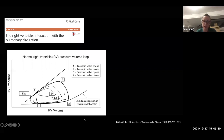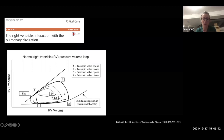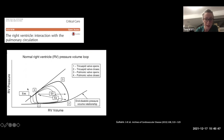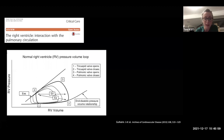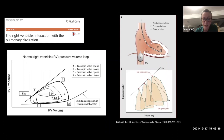The normal RV pressure-volume loop has a trapezoid shape with loss of isovolumetric periods. We have the end-diastolic pressure-volume relationship and end-systolic pressure-volume relationship — the ESPVR (ES) being a measure of RV contractility. The line from the end-diastolic point to the end-systolic point is EA. The ratio ES over EA gives us RV-PA coupling, which represents the coupling of contractility to afterload, allowing the RV to work most efficiently in relation to the pulmonary circulation.